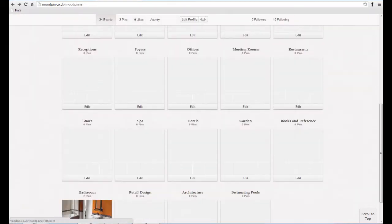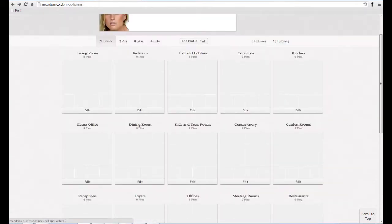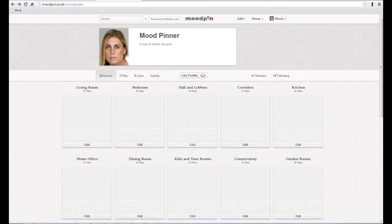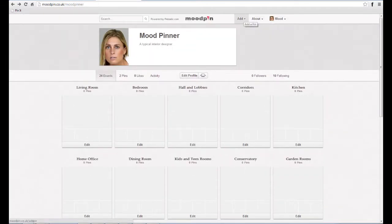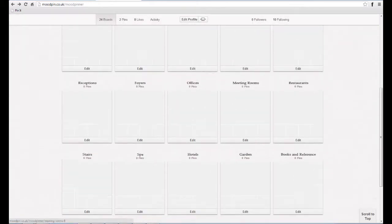Next, select the categories you wish to start with. Remember, you can choose boards and categories whilst hunting for pins later.